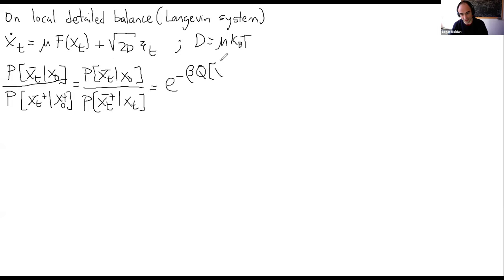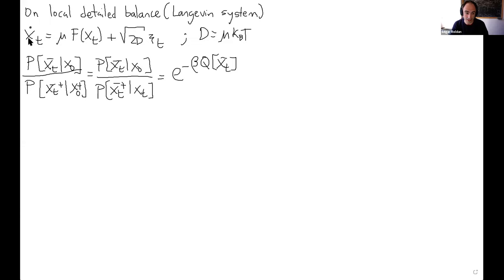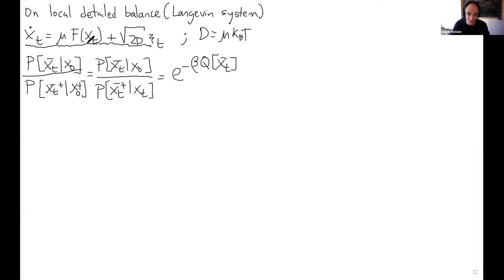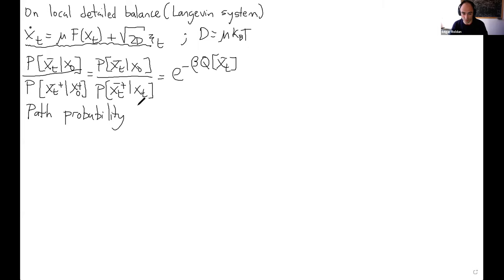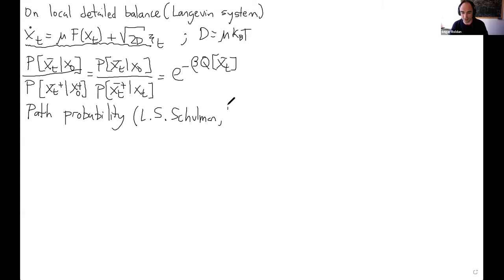And I was saying this is equal to e^(−βQ), the heat along the trajectory x(t). One can prove this equality from this equation, and I will sketch the proof briefly — but I recommend you go through it. For Langevin systems one can compute the path probabilities for a full trajectory; look at books on path integrals, for example the one by Schulman.